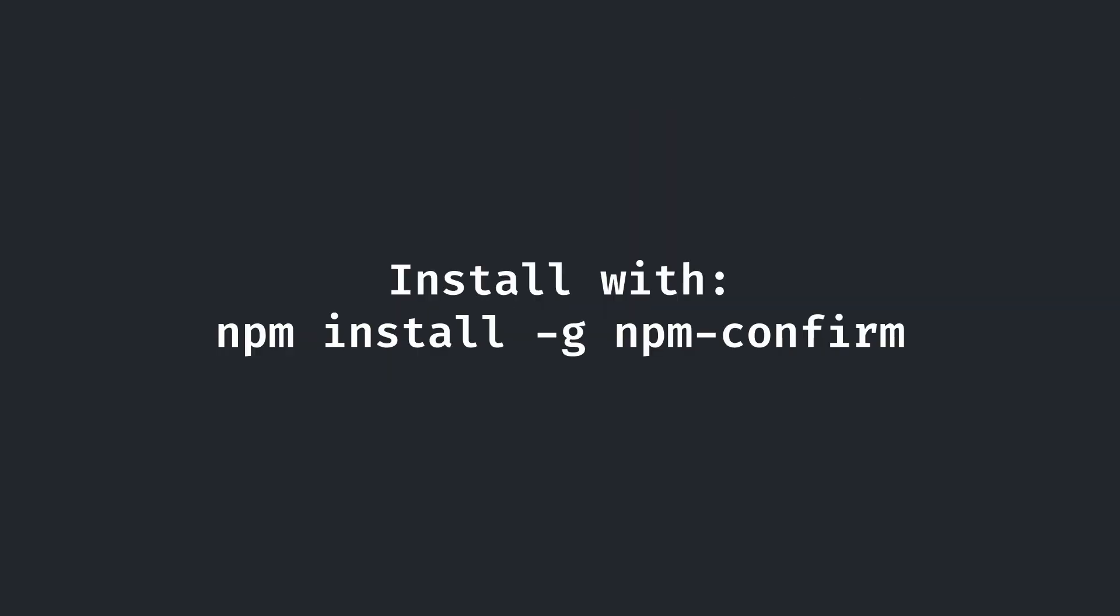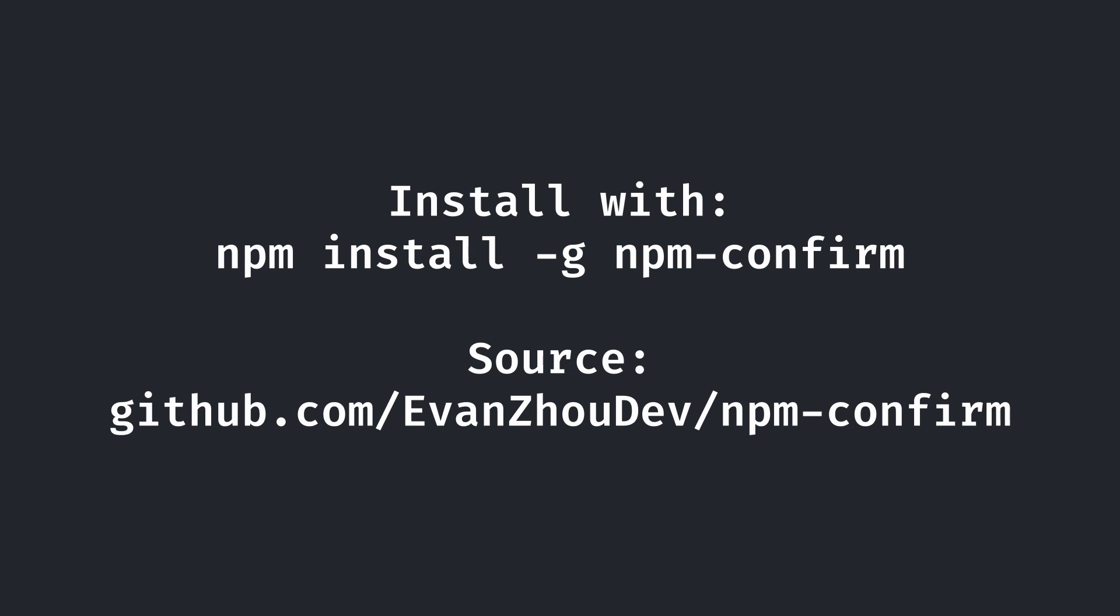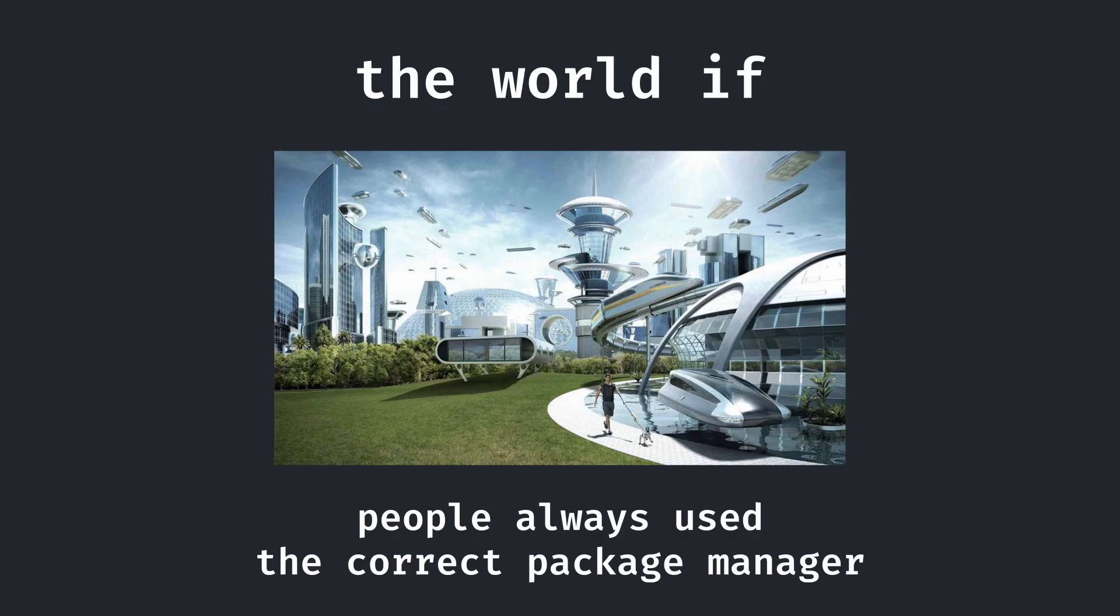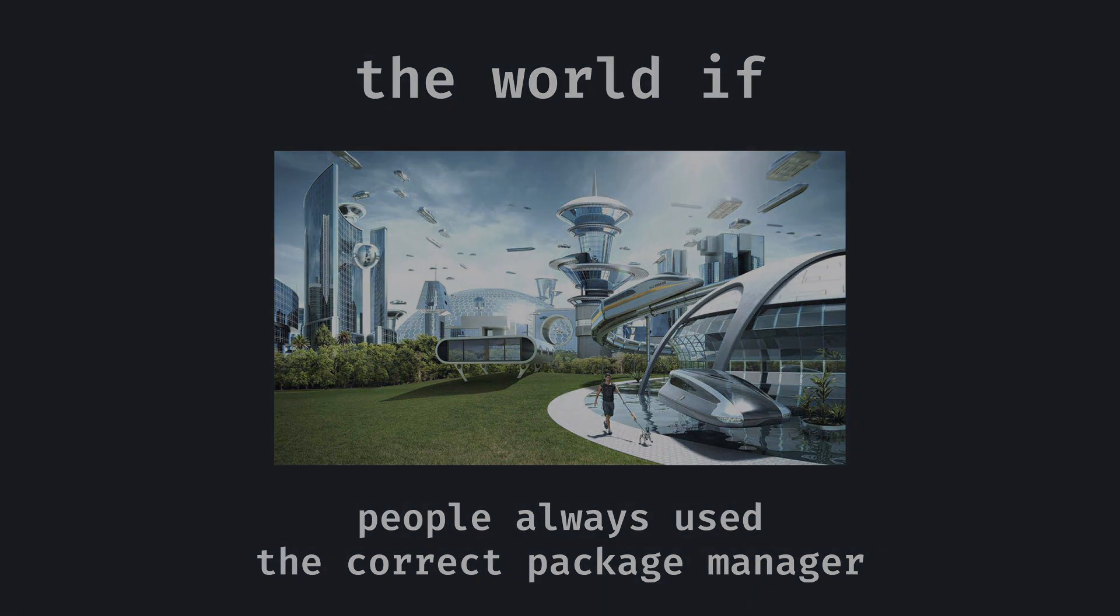Again, if you want to try out npmc for yourself, install with npm install -g npm-confirm, or if you want to check out the source, go to github.com/EvanZhouDev/npm-confirm. Please let me know if you have any feedback on GitHub or in the comment section below. Hope you guys enjoyed, and together, let's create a world where running npm install in a bun project never happens again. Peace.